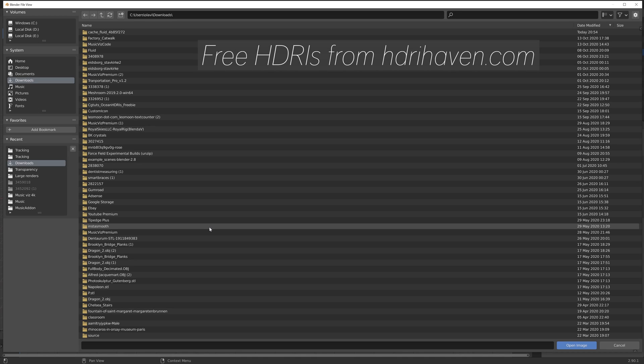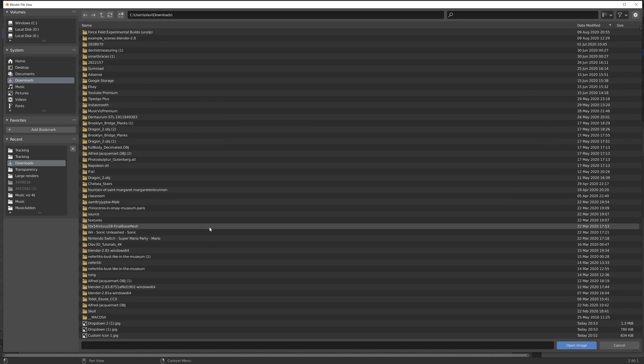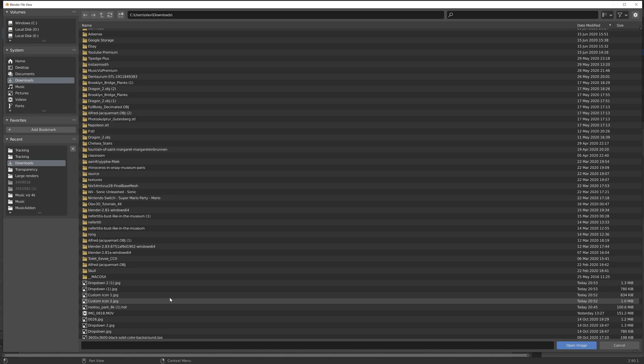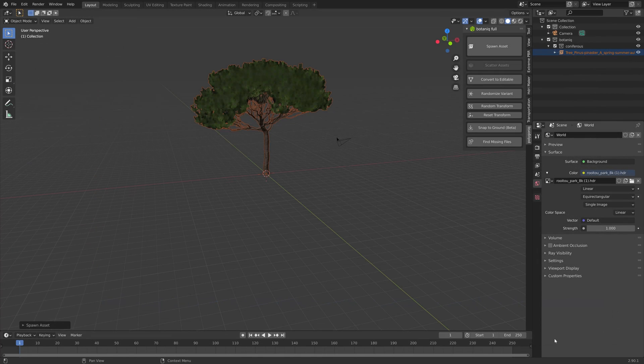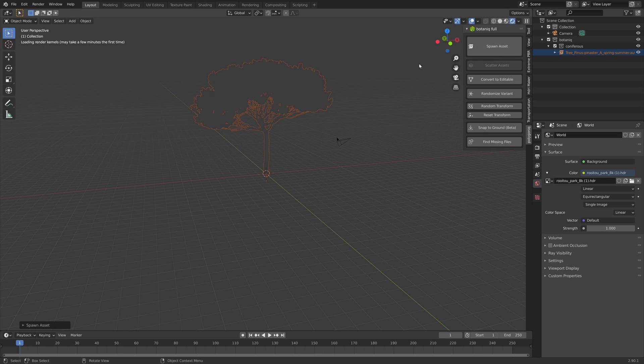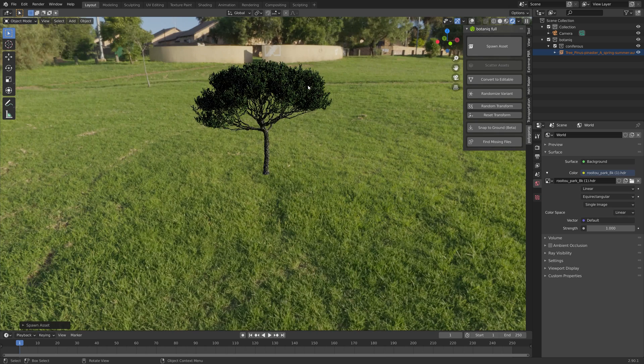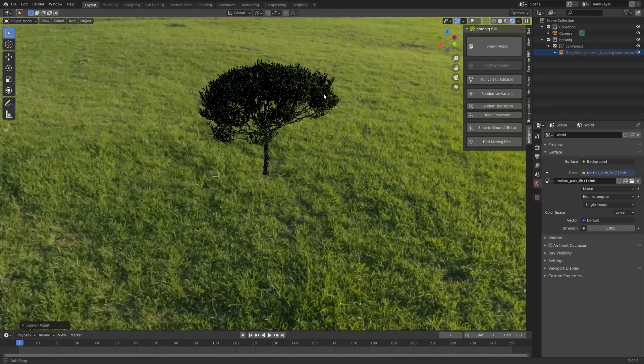Let's just add a background image. I downloaded this background image for free at HDRI Haven, which I recommend using for your background images for better lighting. When we go into rendered view, you can see that everything is ready for the final render.